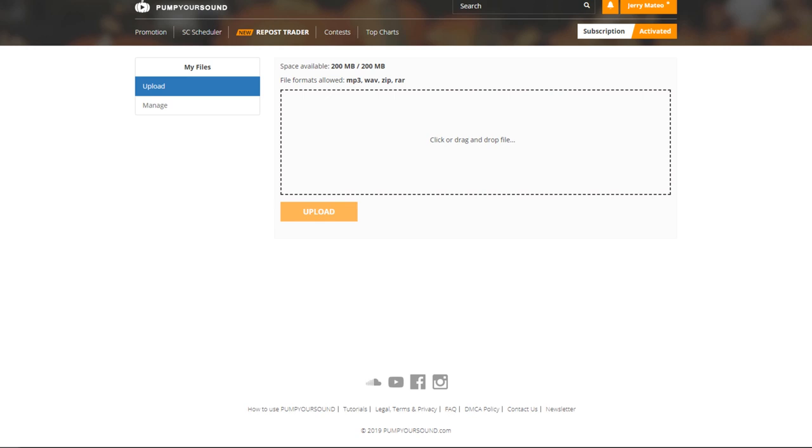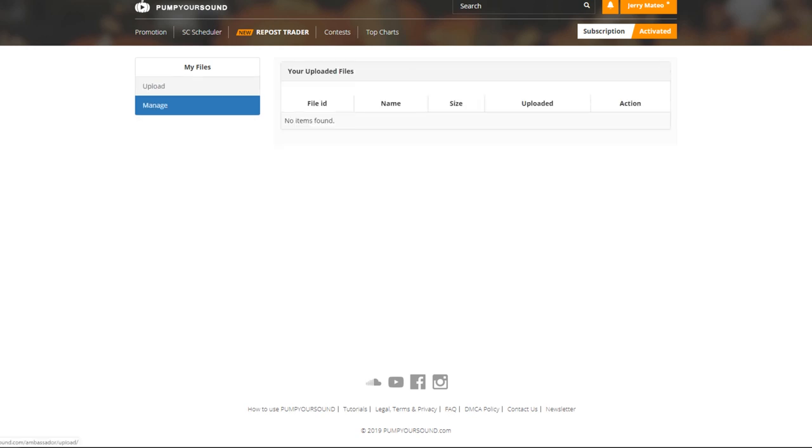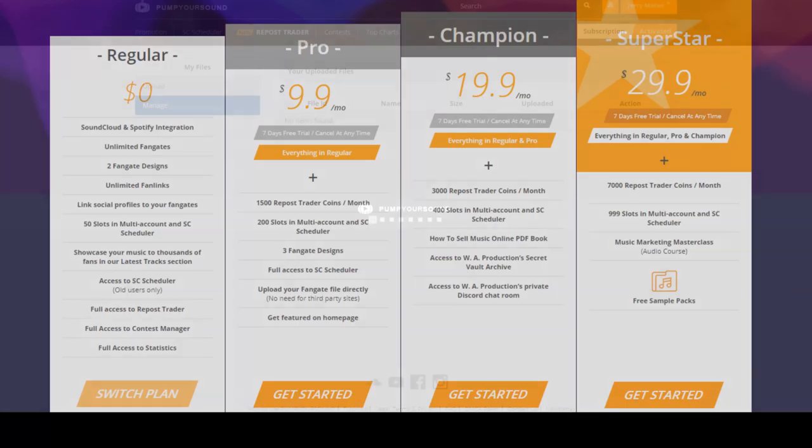We allow users to upload MP3s, WAV files, ZIP files, and RAR files, so you can upload whatever you need in order to get your content out there to the world.